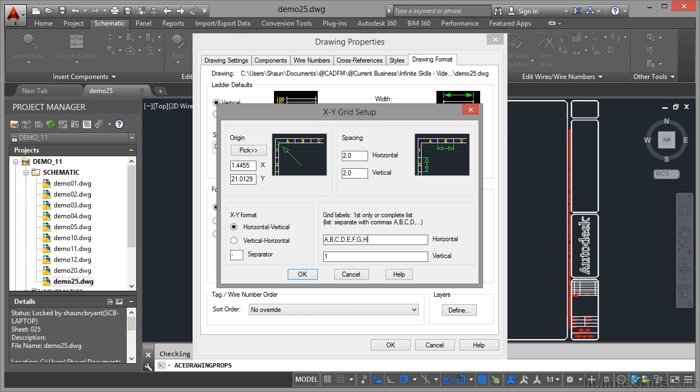Comma E, and I'll keep going until we get to a suitable number of letters, so we'll get to H, that gives us eight. The numbers obviously need to tally up, so you go one comma two comma three comma four comma five comma six comma seven comma eight.